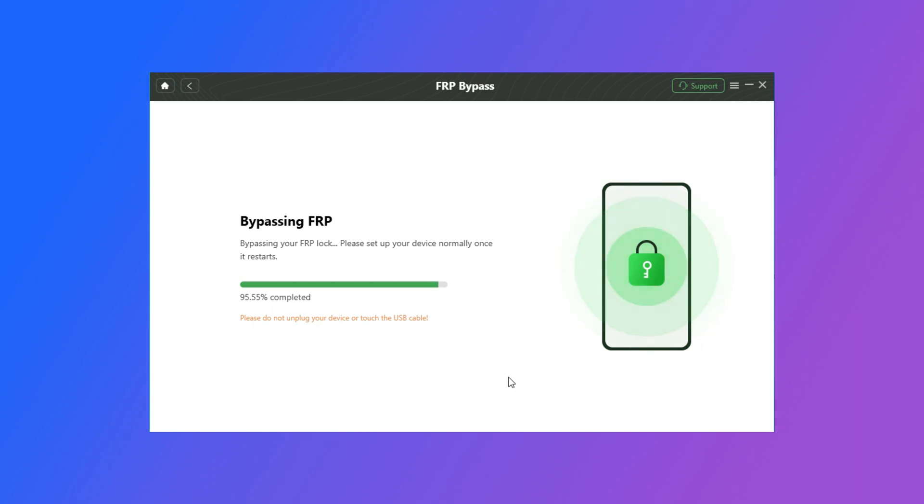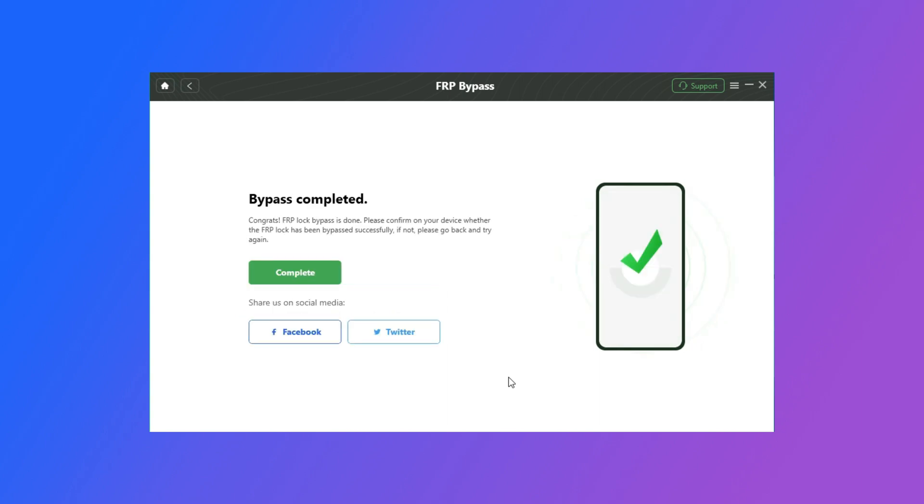Later, your Oppo device FRP will be bypassed. You can enjoy your device freely now.